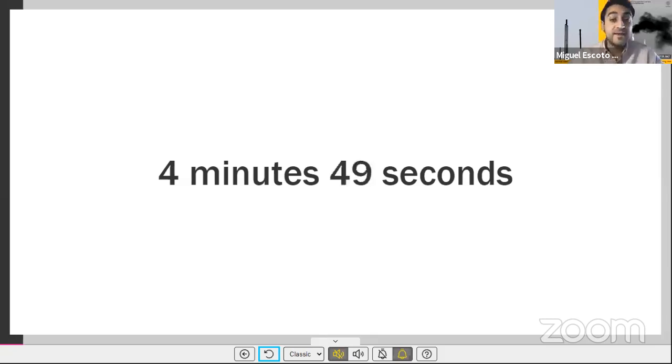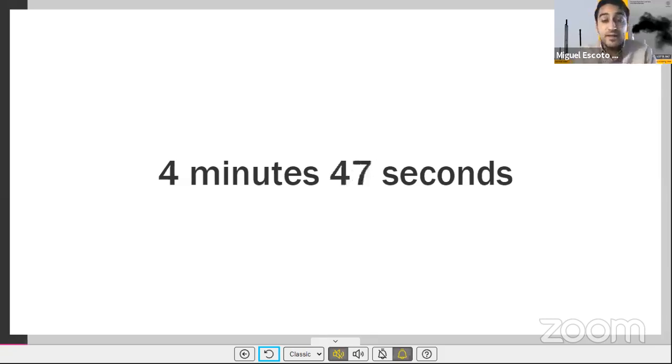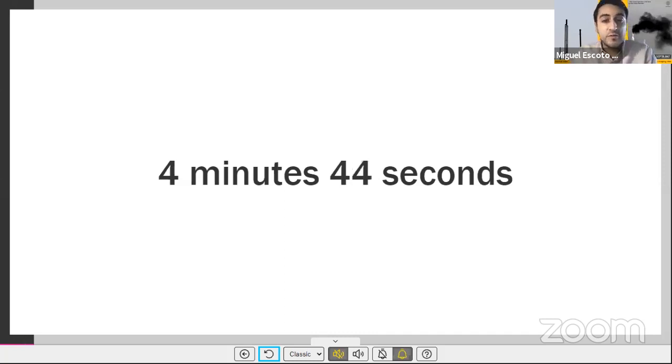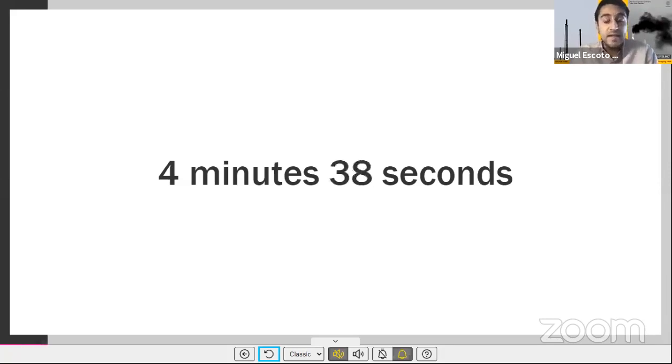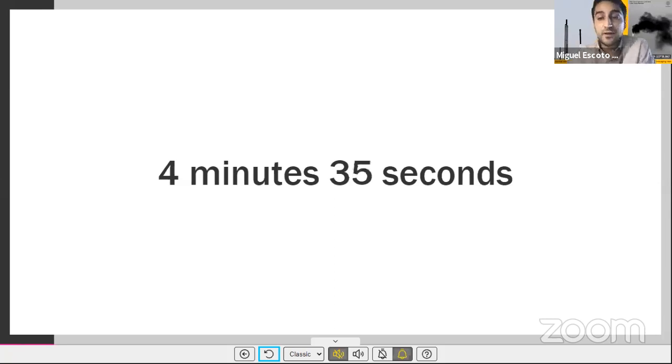This gives me a special window as to why the EPA needs to enact the strongest methane rules possible to protect climate and communities. This includes, at a minimum, a 65% methane reduction by 2025.